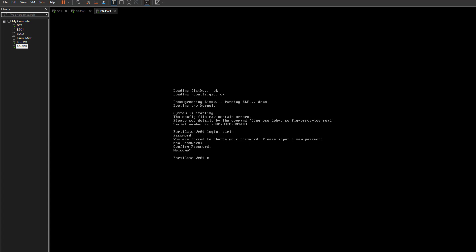The first thing we need to do is configure port one with a static IP address, because we don't want it to change every time it picks up from DHCP. Type 'config system interface' and press Enter. Then type 'edit port1' — port one is the first network port, which we set to NAT in our adapter settings. Press Enter. Now type 'set mode static' and press Enter. We've now set the interface mode to static, which means we can assign a fixed IP address.